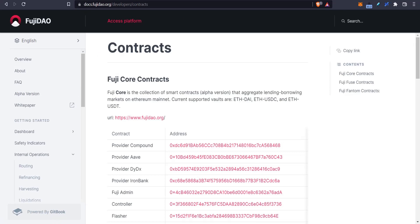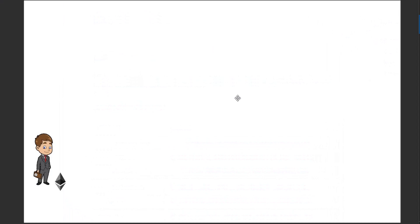Let's go over to the flowchart and I'll explain everything I understand about Fuji DAO. So here we have a dollar bill who wants to borrow some money. He's got Ethereum, Fantom, BTC, or some of these blue chip tokens, and he wants to borrow some stable coins against them. So he comes to Fuji and says he wants to borrow some tokens.